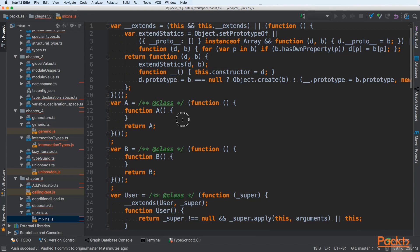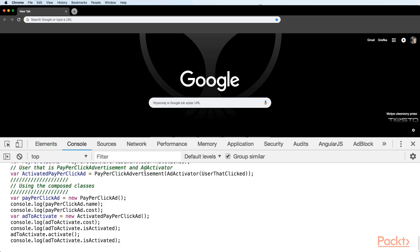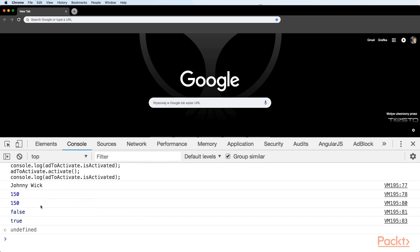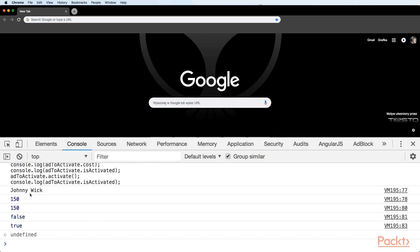Let's copy that JavaScript code and pass it here. We can see that it returns John Wick, 150, then 150 again, false and true. After we activate it between false and true, we can see that our flag changed. So our code works as expected.